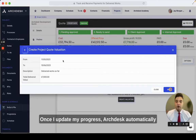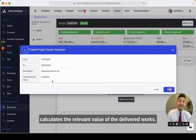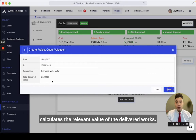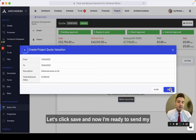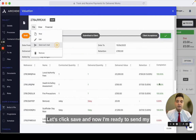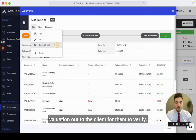Once I update my progress, ArcDesk automatically calculates the relevant value of the delivered works — in this case, 7,000. Let's click save. And now I'm ready to send my valuation out to the client for them to verify.